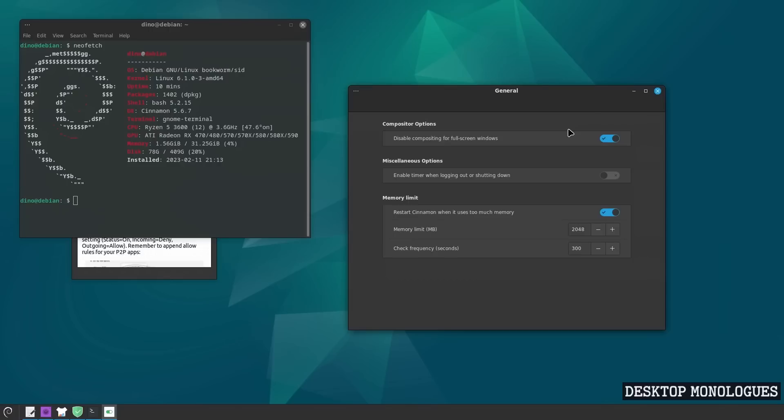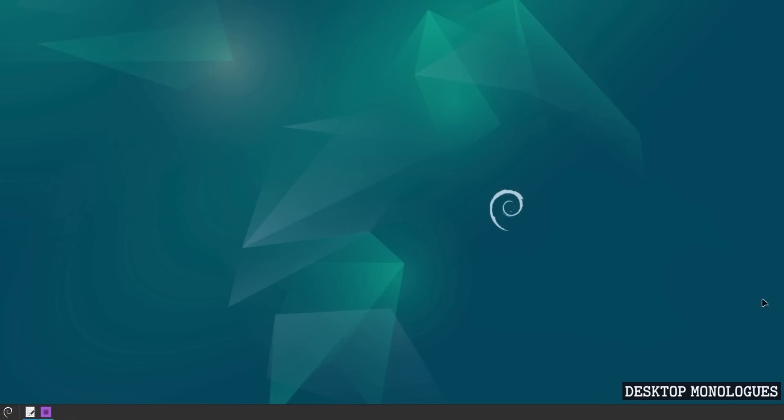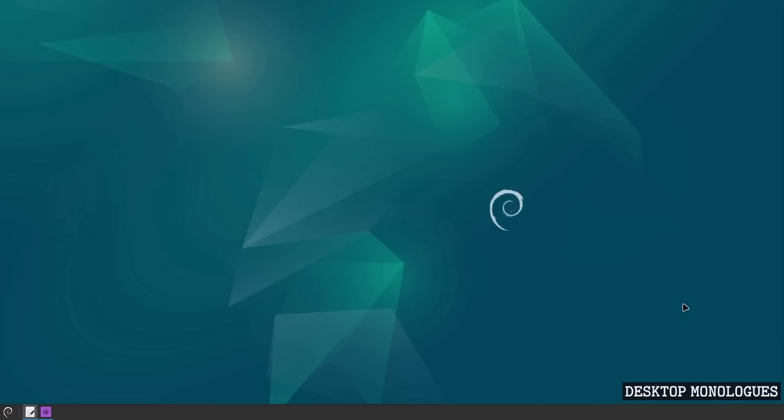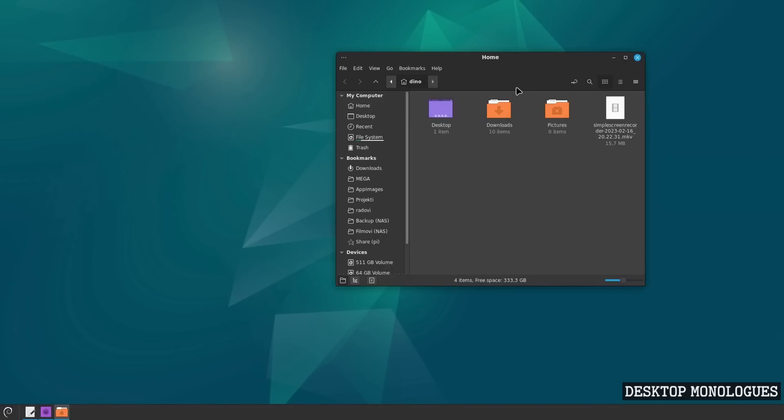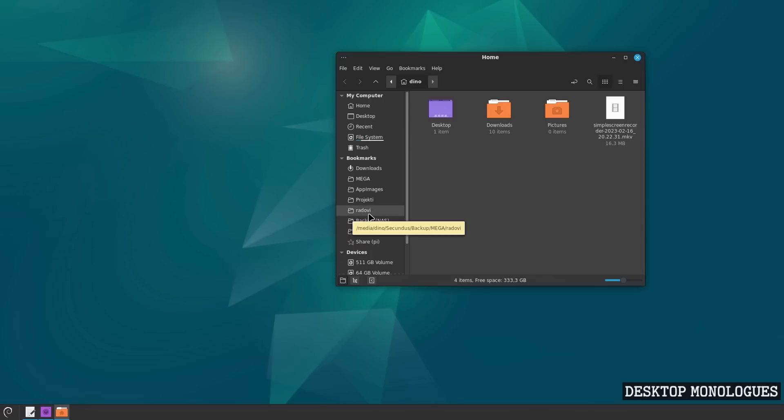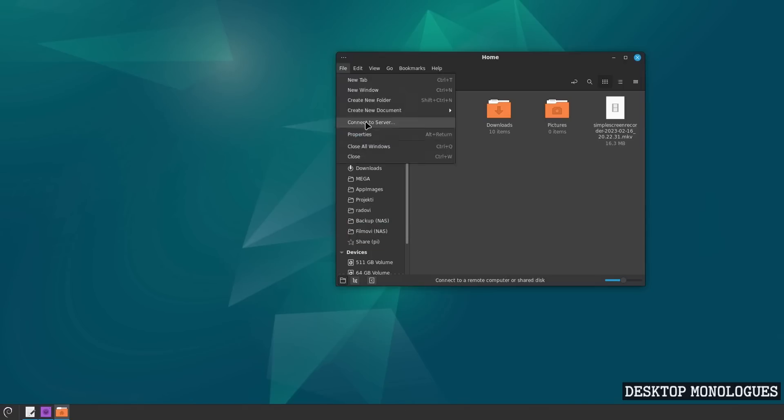File manager: as a part of Cinnamon, Nemo is its file manager. It is well organized, uncluttered unlike some other file managers. It has nice folder overview on the left and it is a pleasure to navigate with it. And it has also an ability to connect to a server via SSH, FTP, Windows share, and WebDAV.